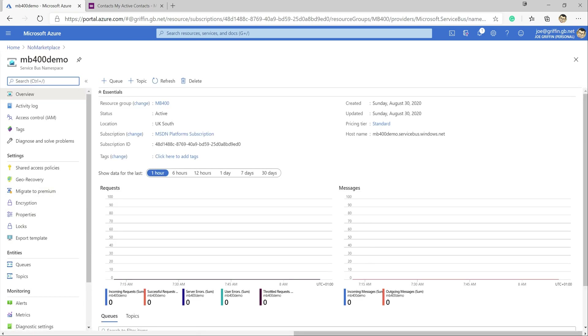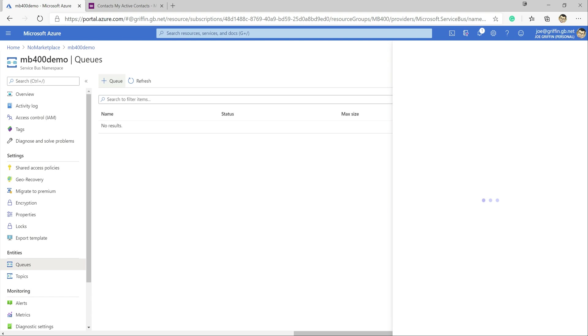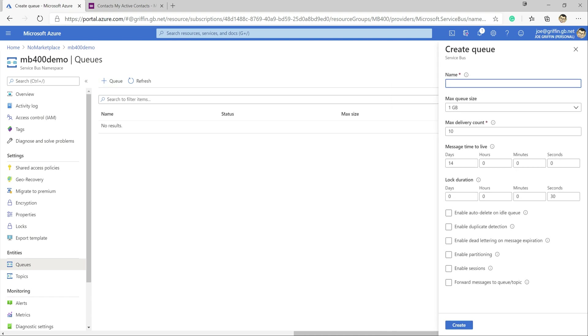Now with our service bus created we now need to create a queue that exists within that and then grant it the appropriate privileges and settings so that we can write out into it from Dynamics 365. So I'm going to go down to queues down here. I'm going to create a new queue by pressing the button up here and we'll just call this mb400.queue name. Now most of these settings you'll typically want to cater to suit your needs in terms of how long you want messages to remain in the queue, what the maximum size are,